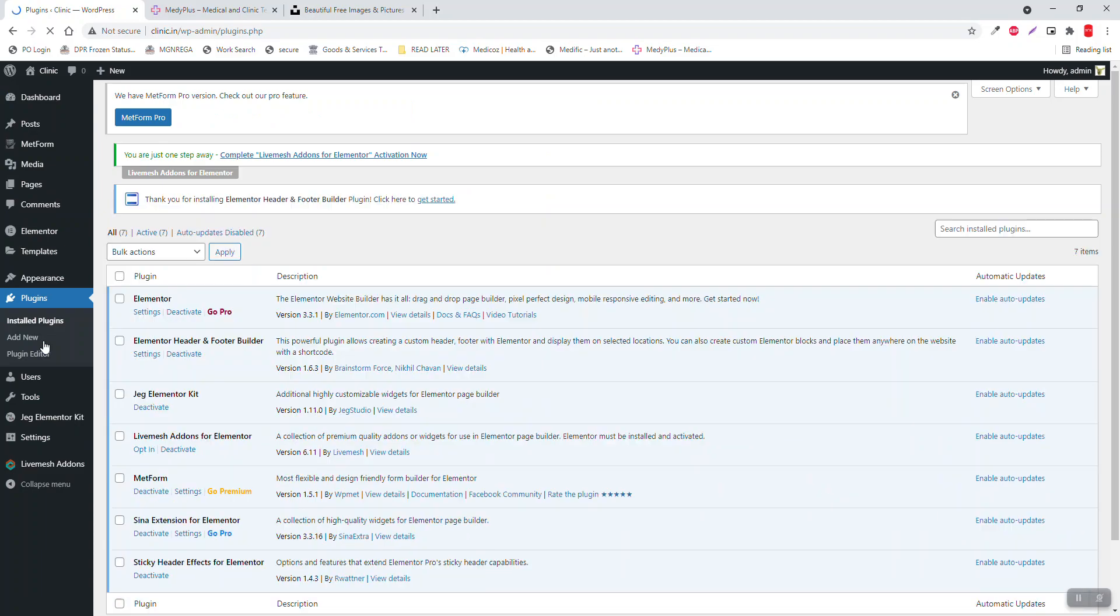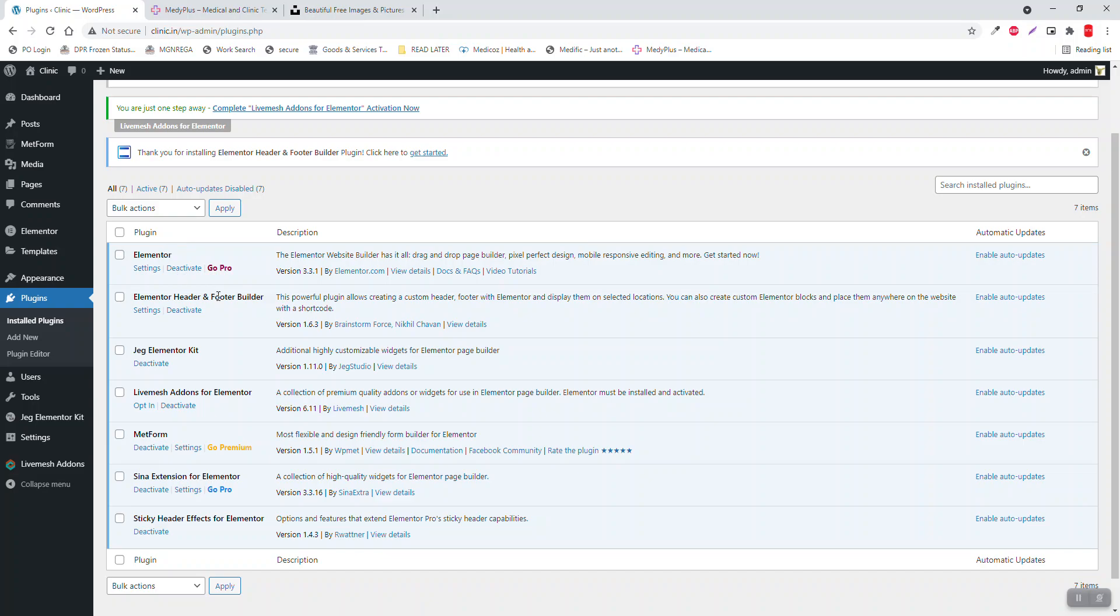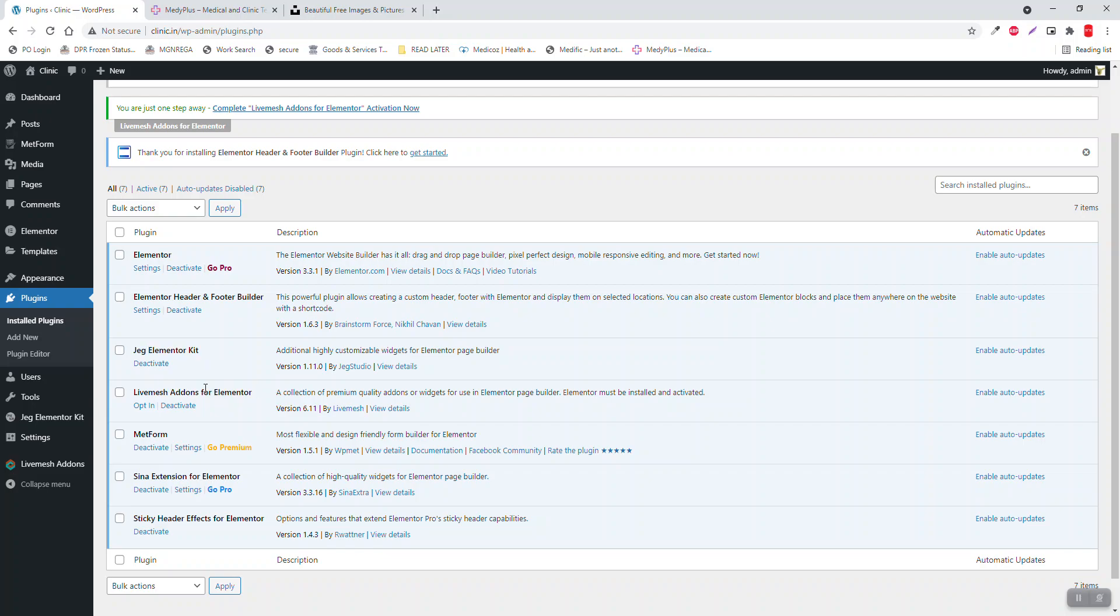In the plugins, I have installed seven plugins: Elementor, Elementor Header Footer Builder - this is compulsory, Jack Elementor Kit, LightMesh Addon for Elementor. I want to use its post widgets for the blog page, otherwise it's not necessary.